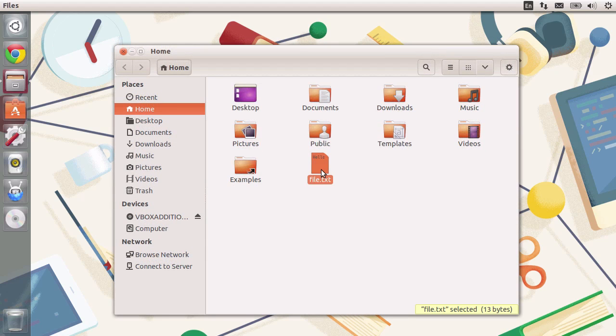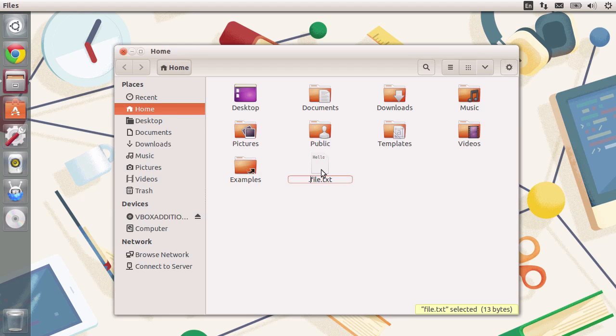To make a file hidden, you type in F2 and change the name of the file to include a dot just before the name of the file. Every file that has a dot prepended to it becomes hidden.